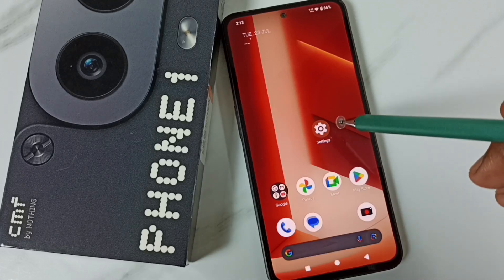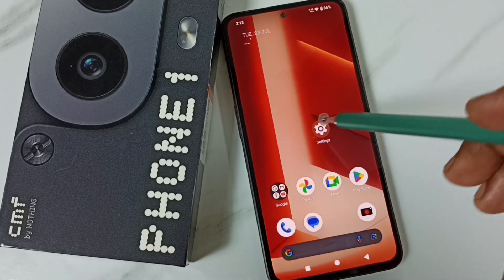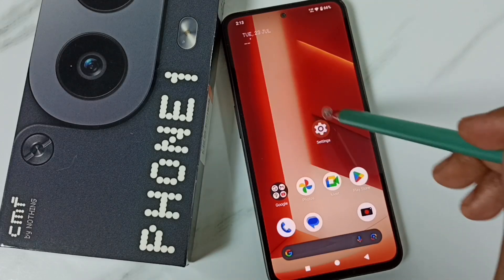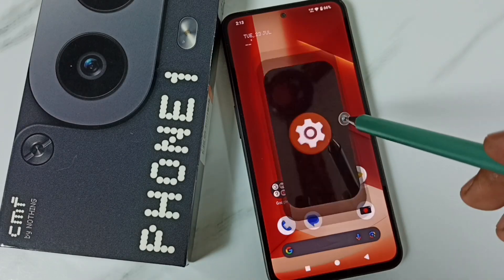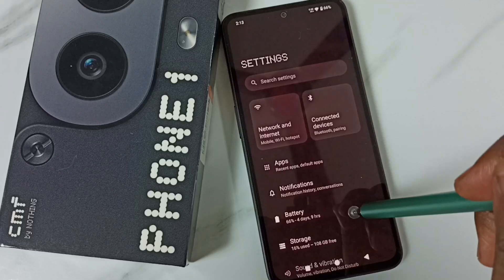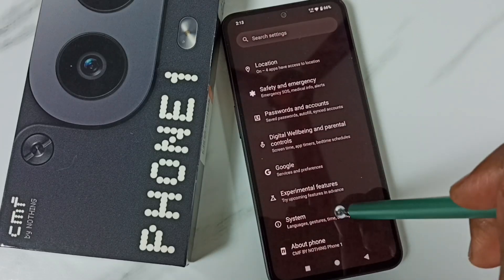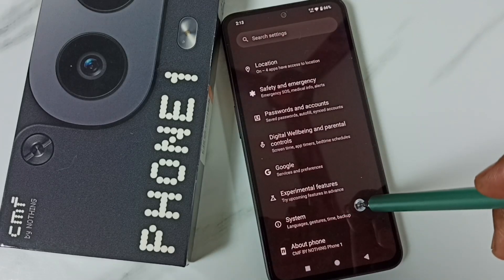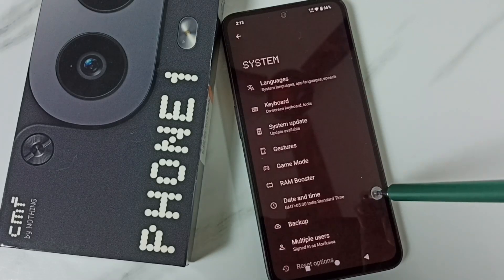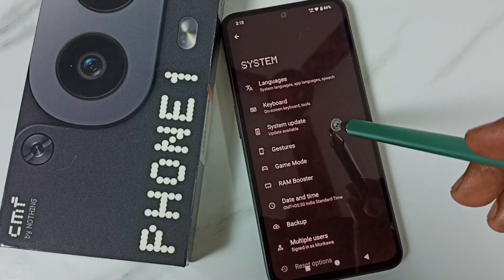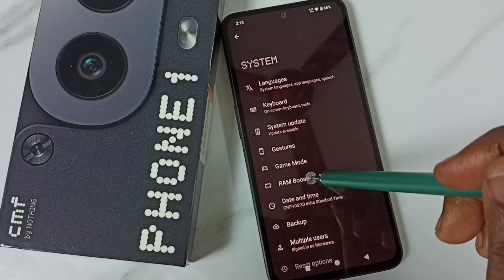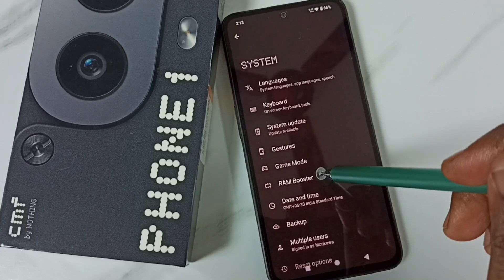First, go to Settings and tap on the Settings icon. Scroll down, go to System, tap here. Under System, tap on RAM Booster.